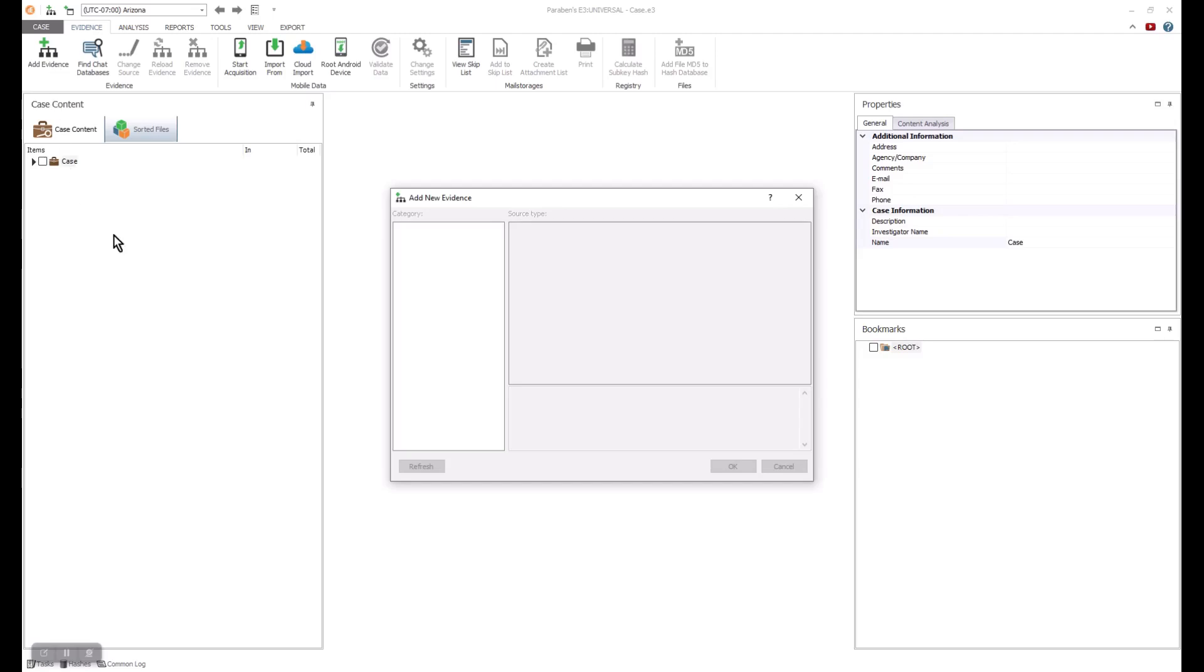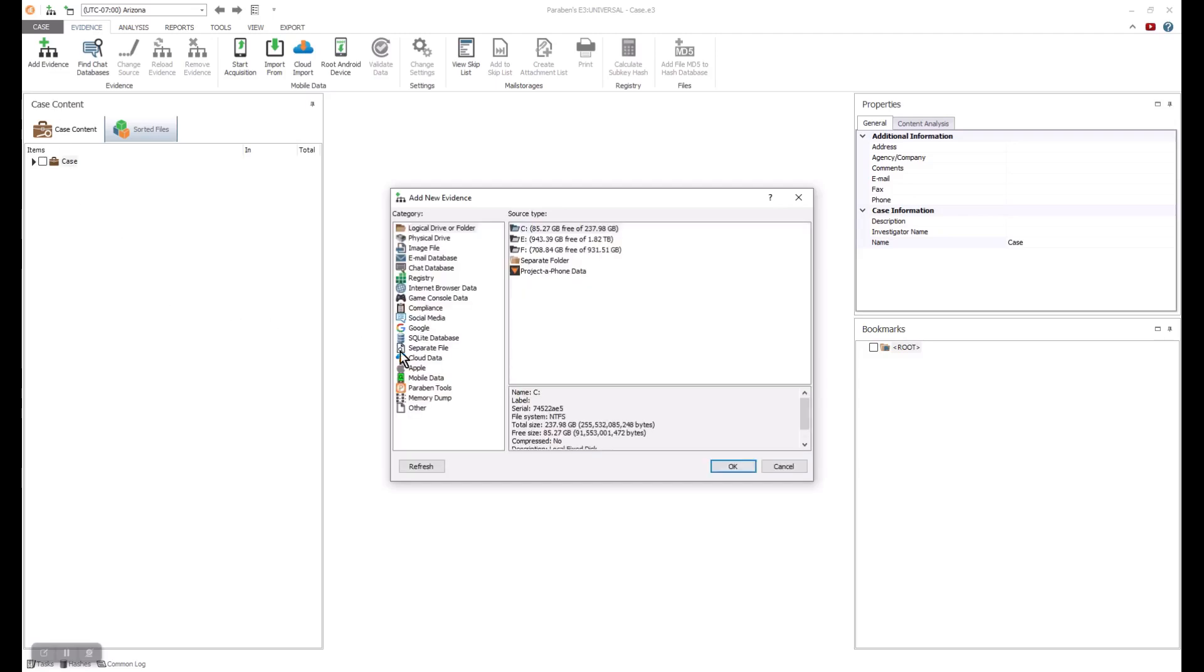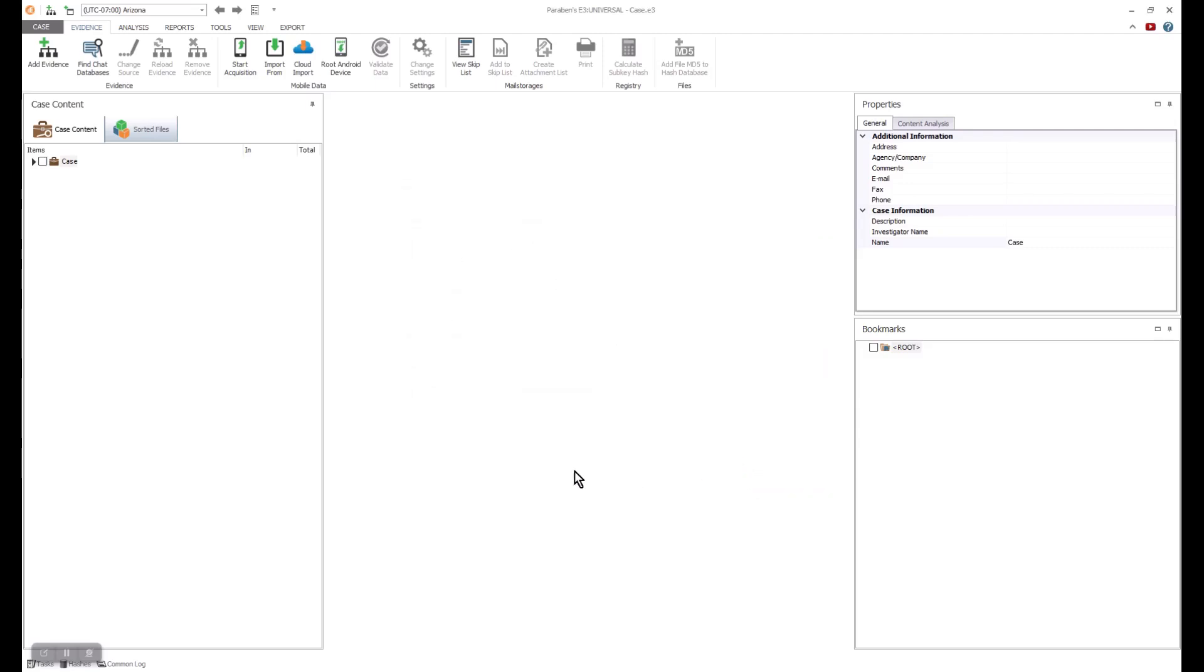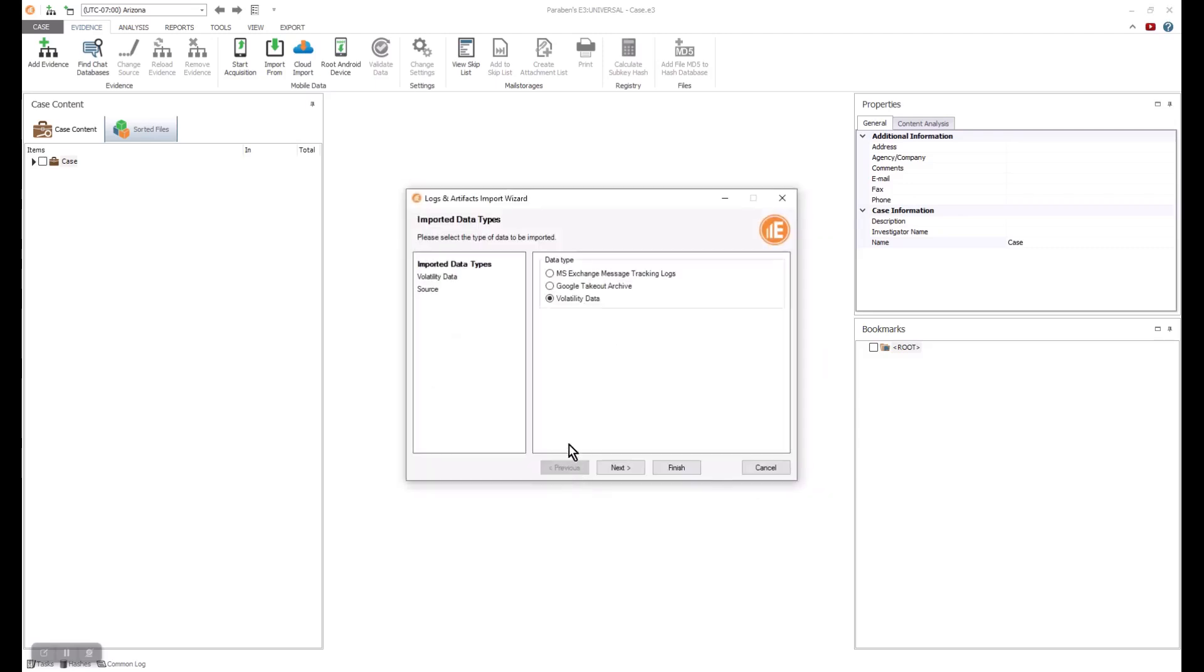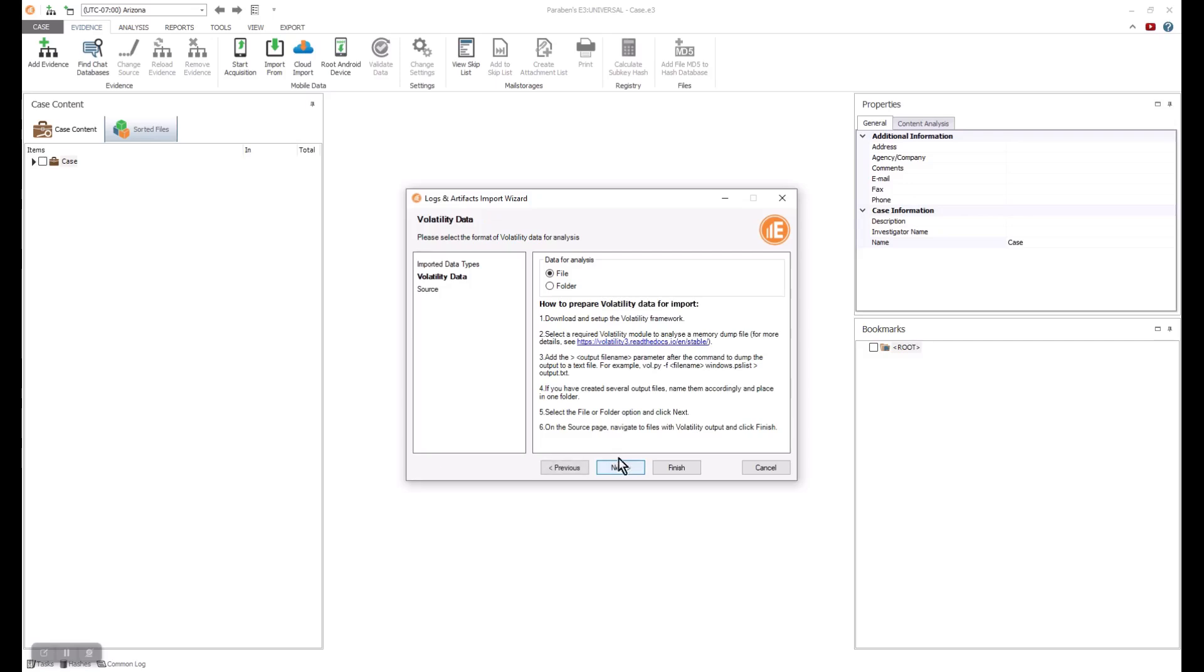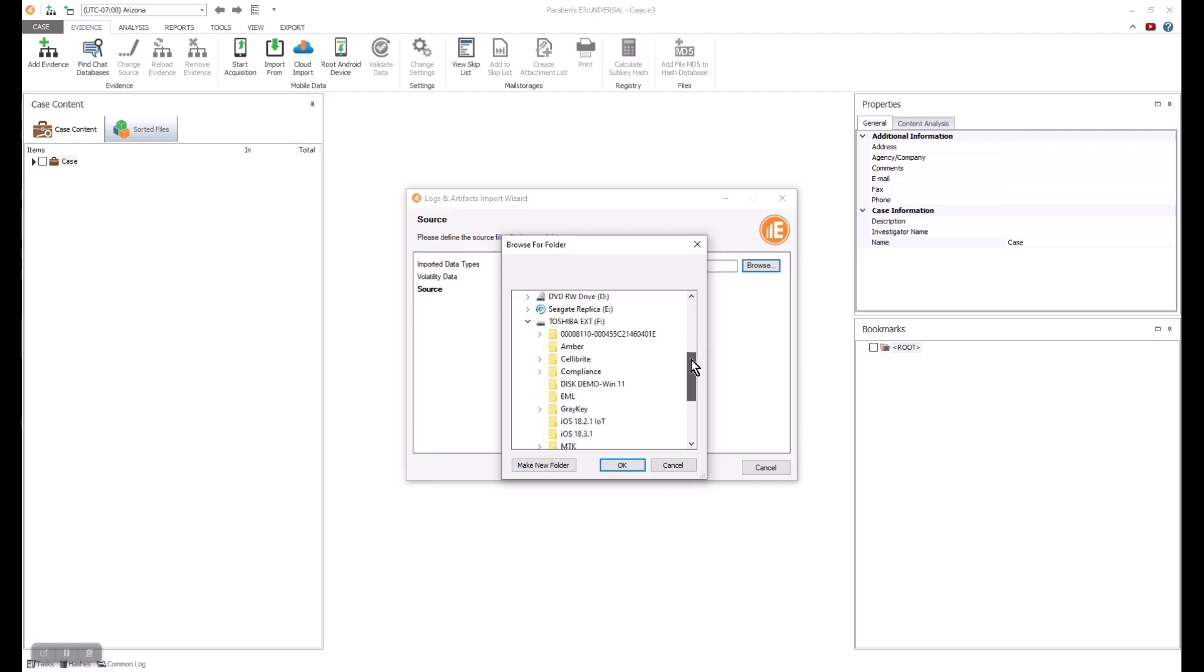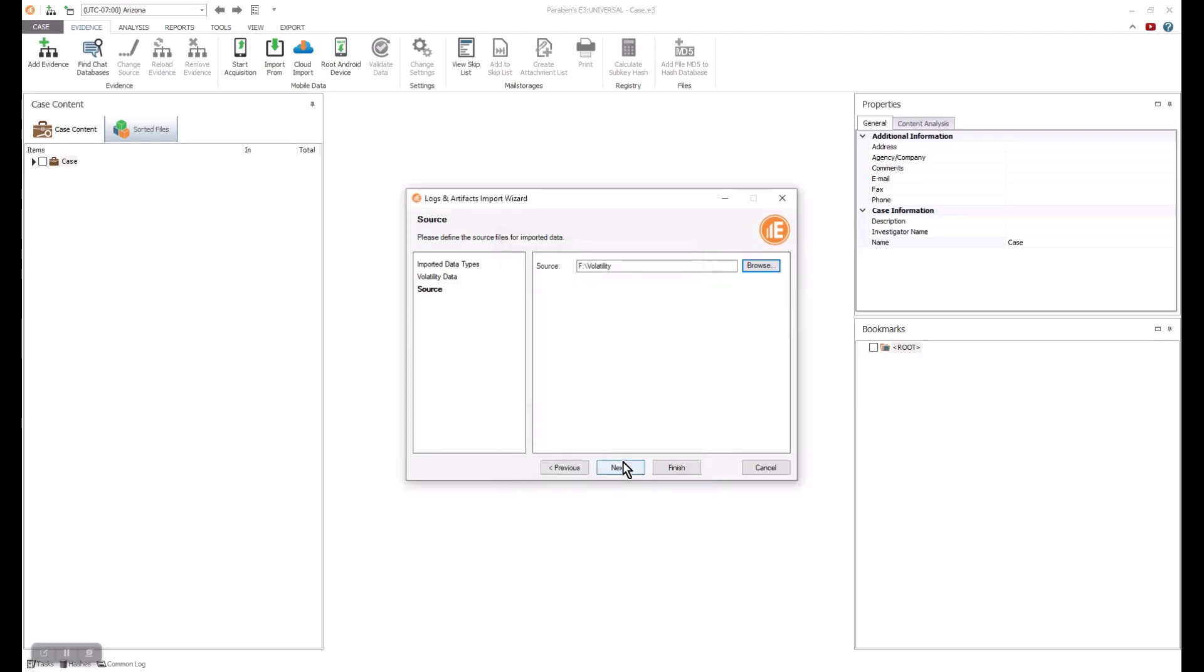Once you select that data click next and select the file or folder. Navigate to the data source. Volatility is a free tool that is available to do memory captures. You can download the tool from their website and have E3 read the data.